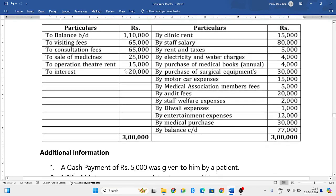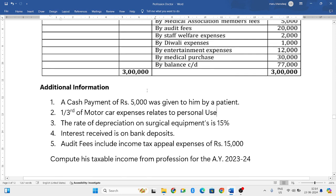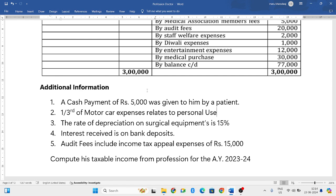The left side is all your receipts and the right side is the details pertaining to all your payments. They have given certain additional information. A cash payment of rupees five thousand was given to him by a patient — it simply means it is a gift from the patient.